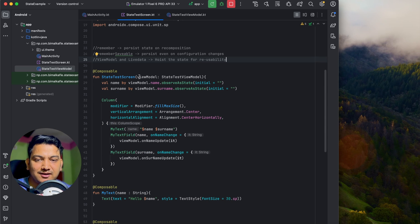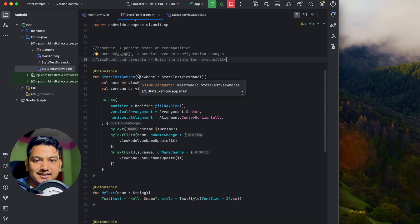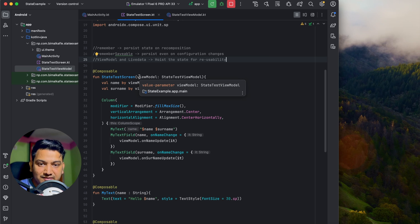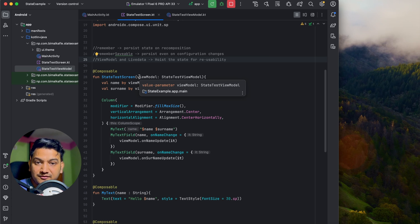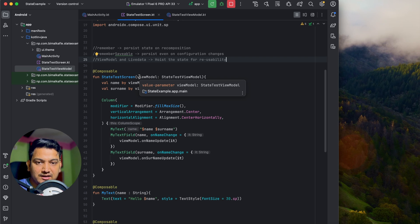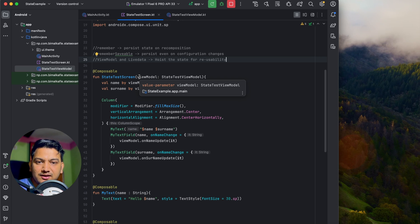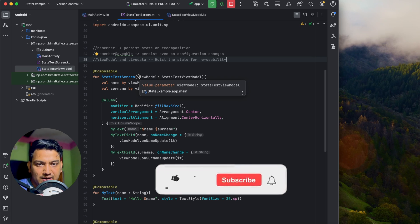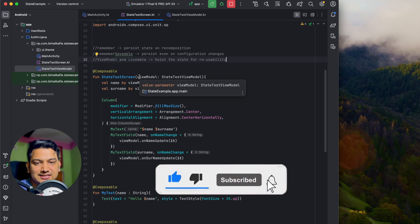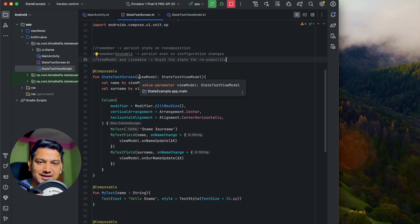We have learned about state in Jetpack Compose: 'remember' to prevent state loss on recomposition, 'rememberSaveable' to persist through configuration changes, and ViewModel with LiveData to make state reusable and testable. If you enjoyed this video, please hit the like button, comment below with any doubts, and don't forget to subscribe.